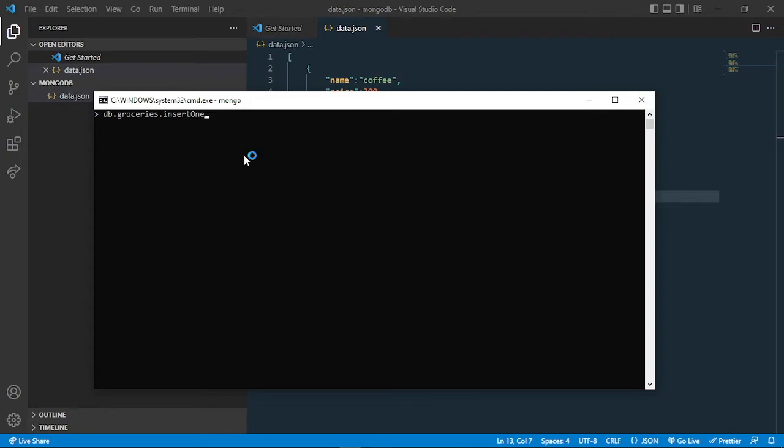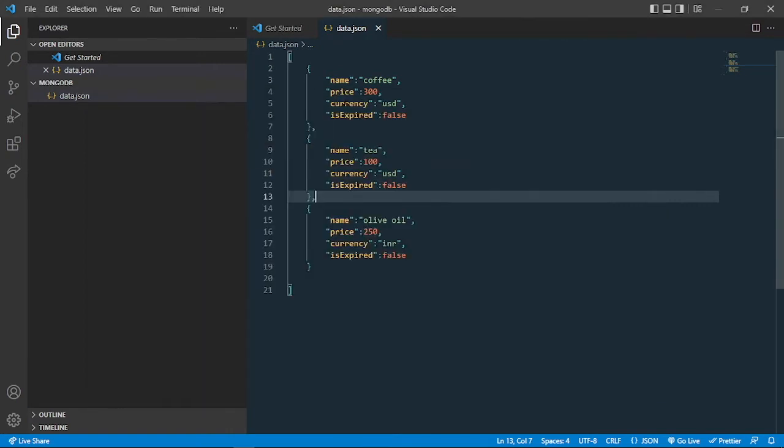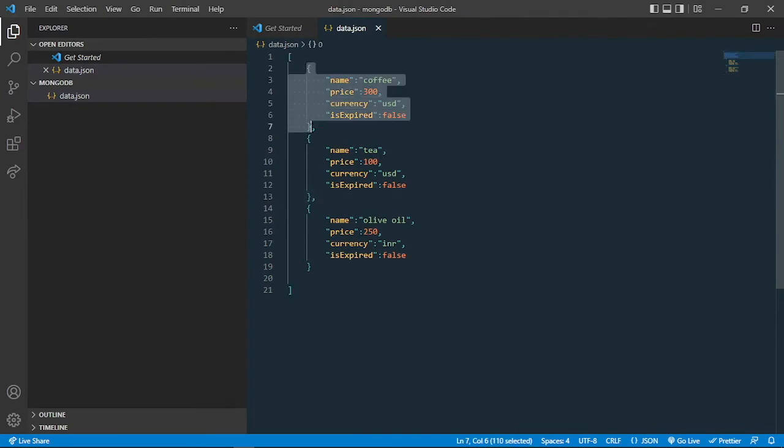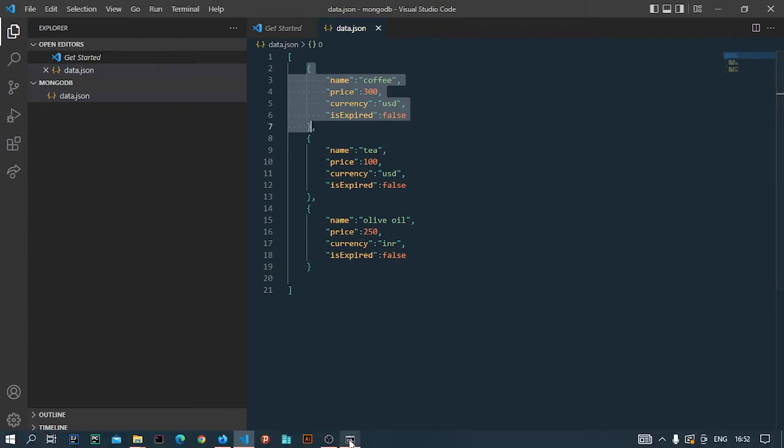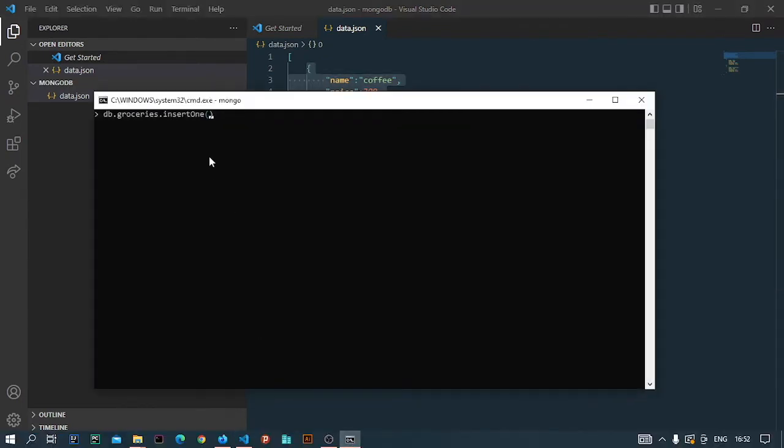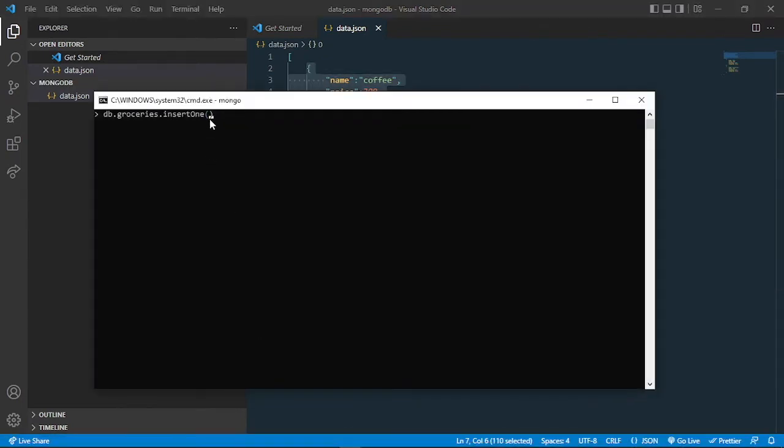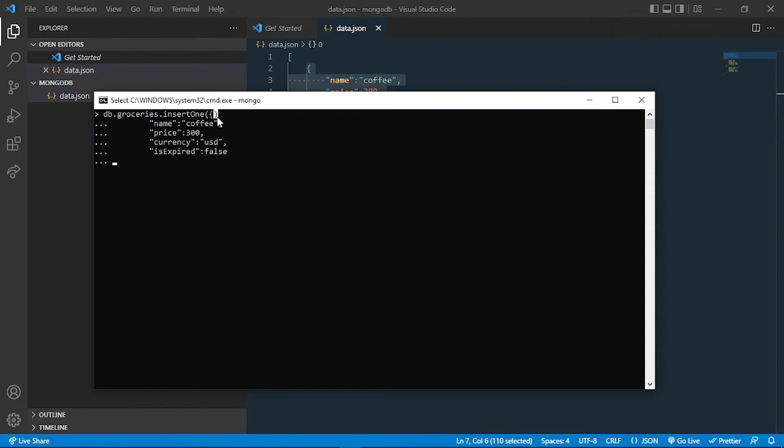So this insertOne will only insert one element inside the groceries collection. I can copy and paste the data which I have prepared in this JSON file. So I prepared this data, I can copy this one and paste it there. Let me just do it once again.